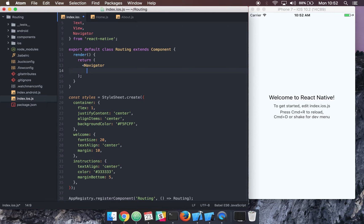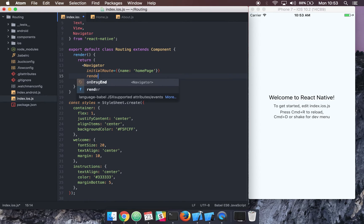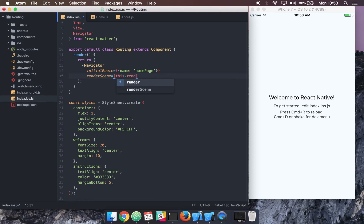For today's purposes we're going to look at some very basic transitions between scenes — a scene is basically a new page in React Native. First of all, we have to tell the Navigator what the initial route is, which is going to be the home page. Then when we want to render a new scene, we call a renderScene function which we'll create in a second.